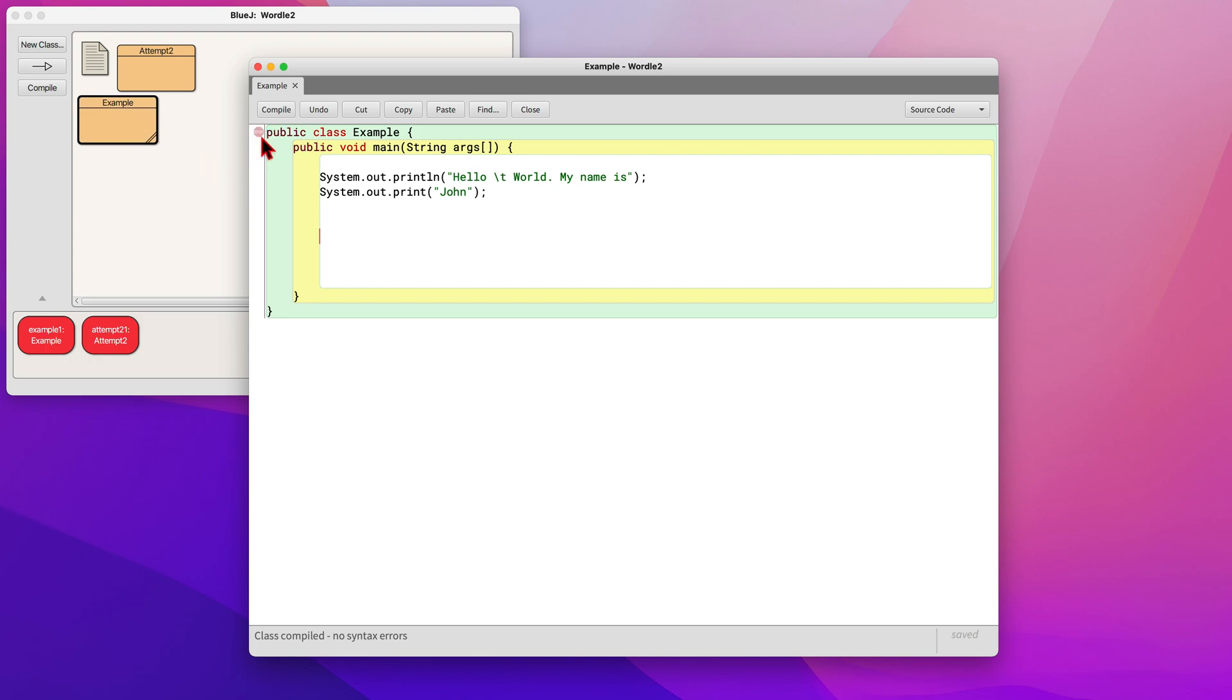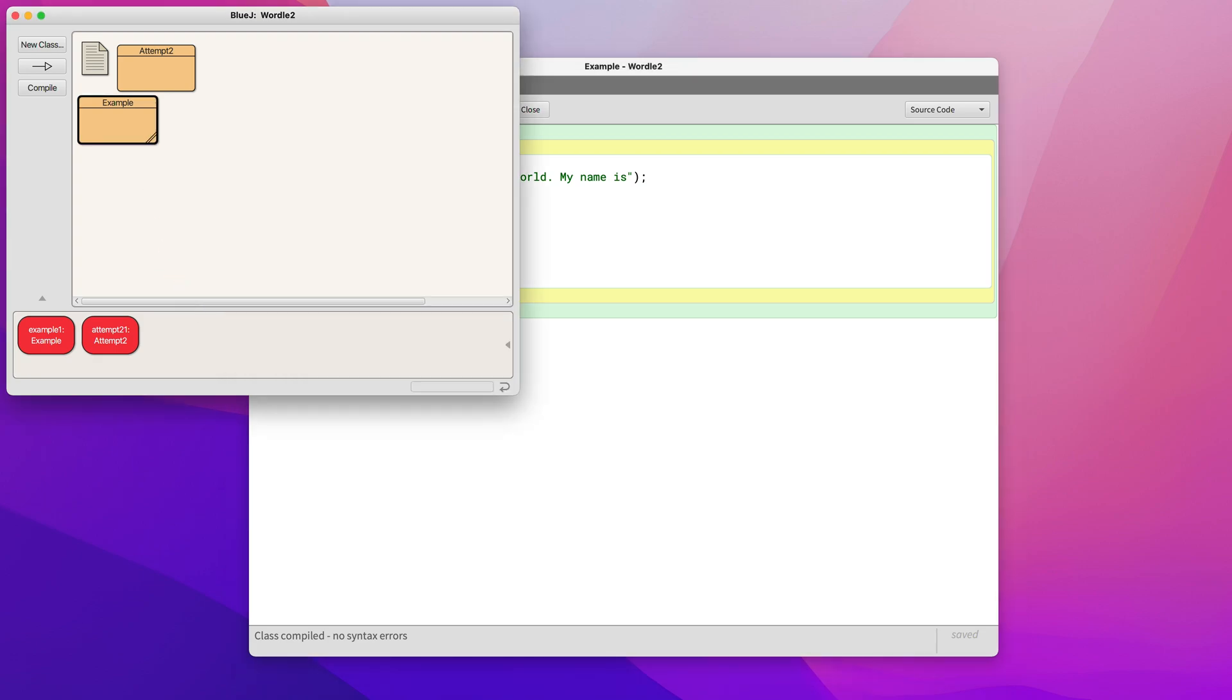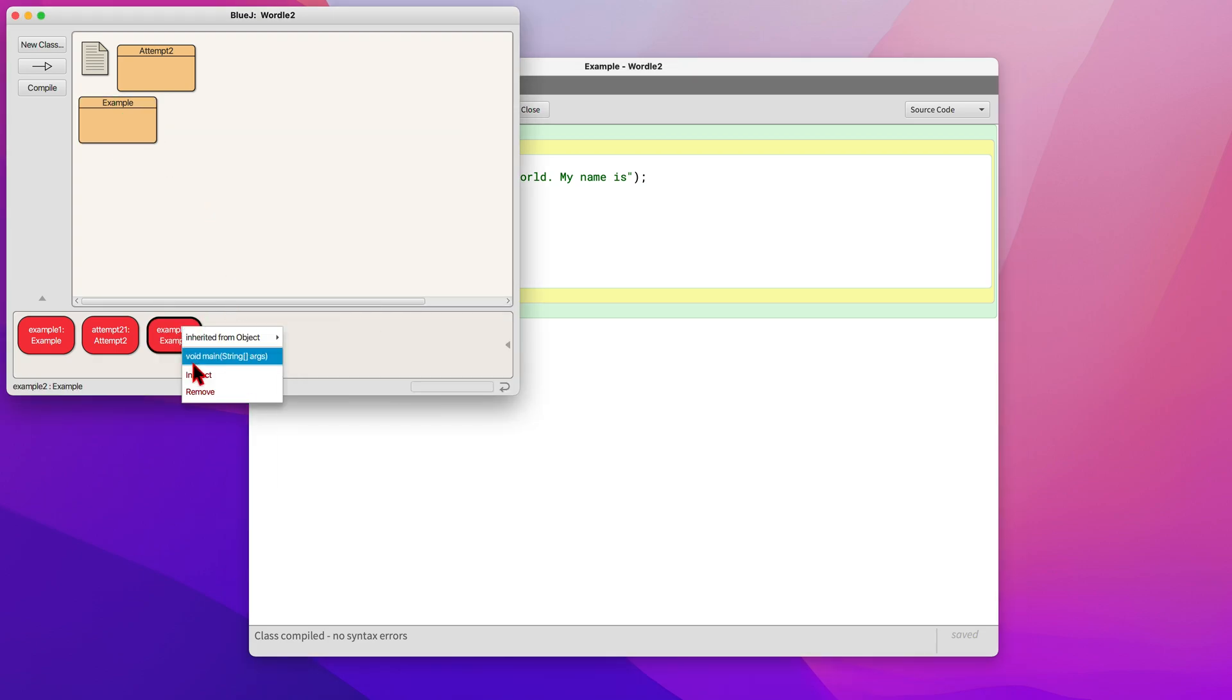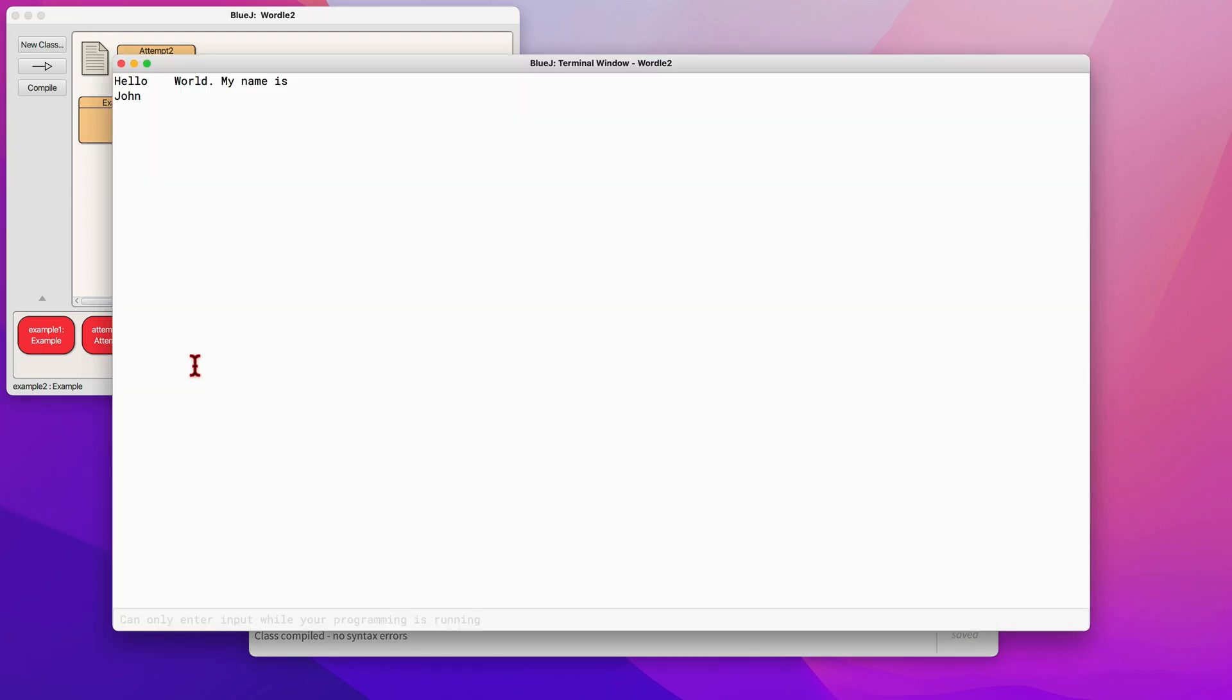Then to start, this is just an example of a basic text code. So when you run this, you get the simple text: Hello, with a space, a tab, world. My name is, and then on the following line, the actual name.